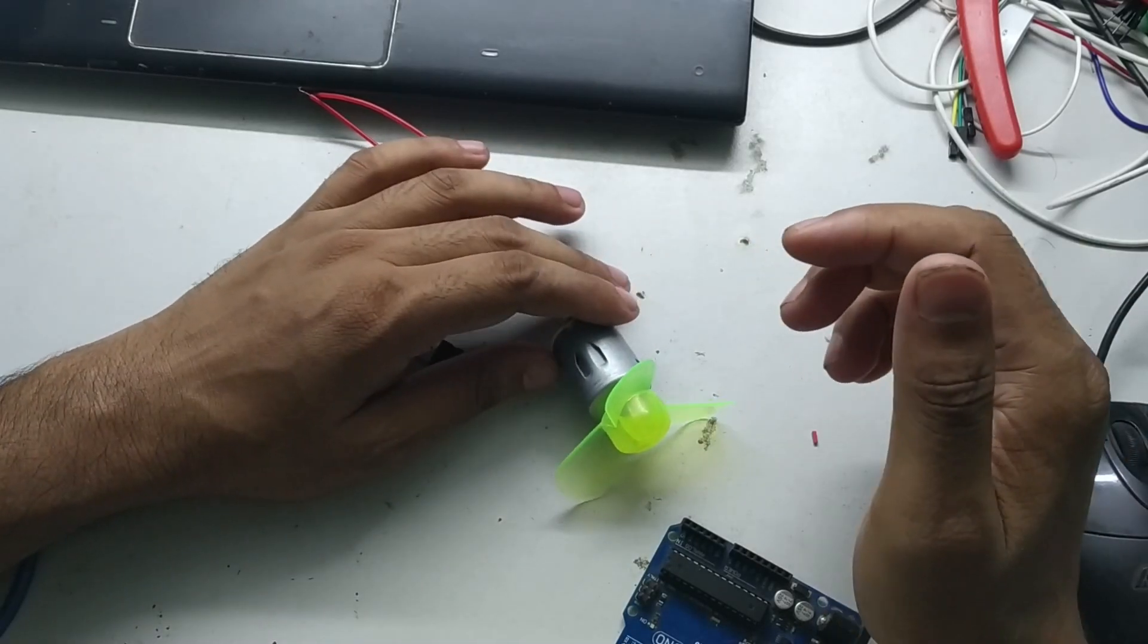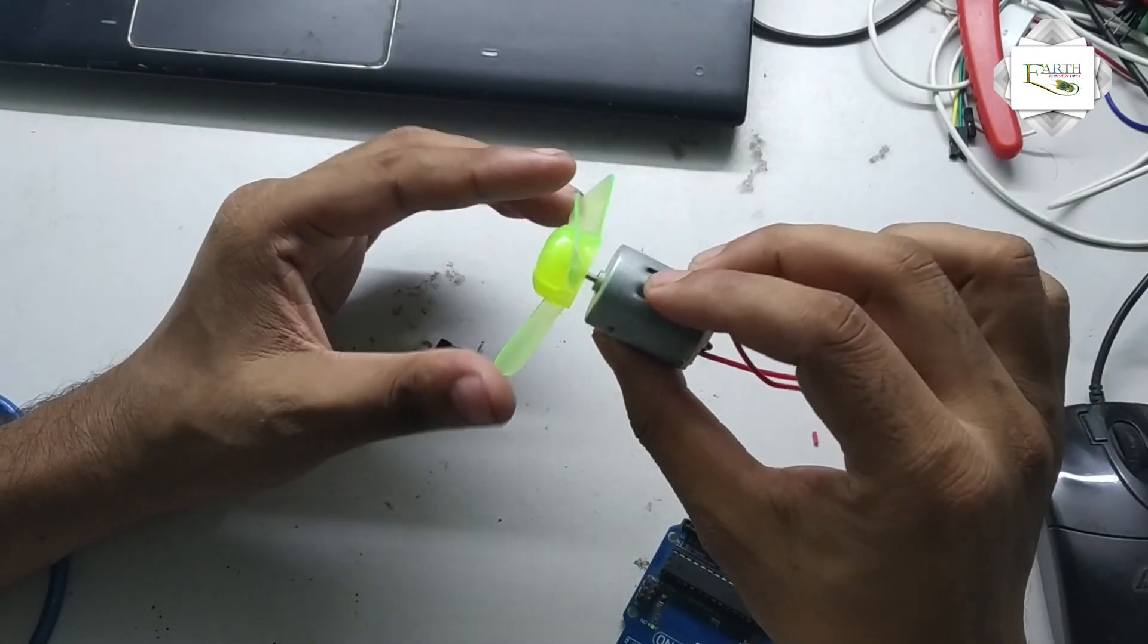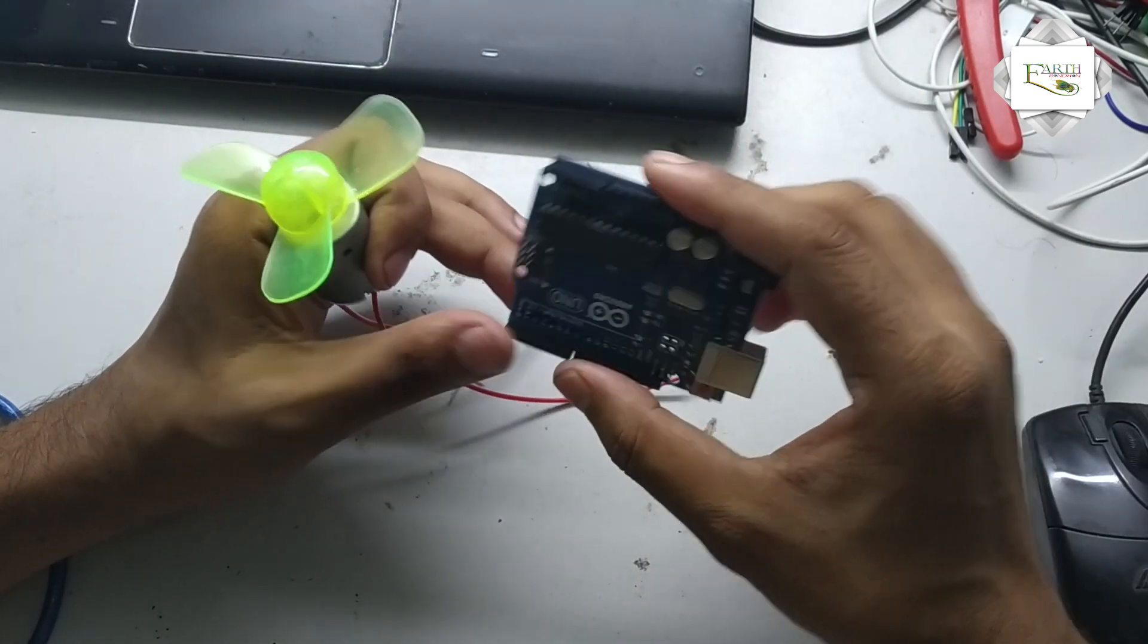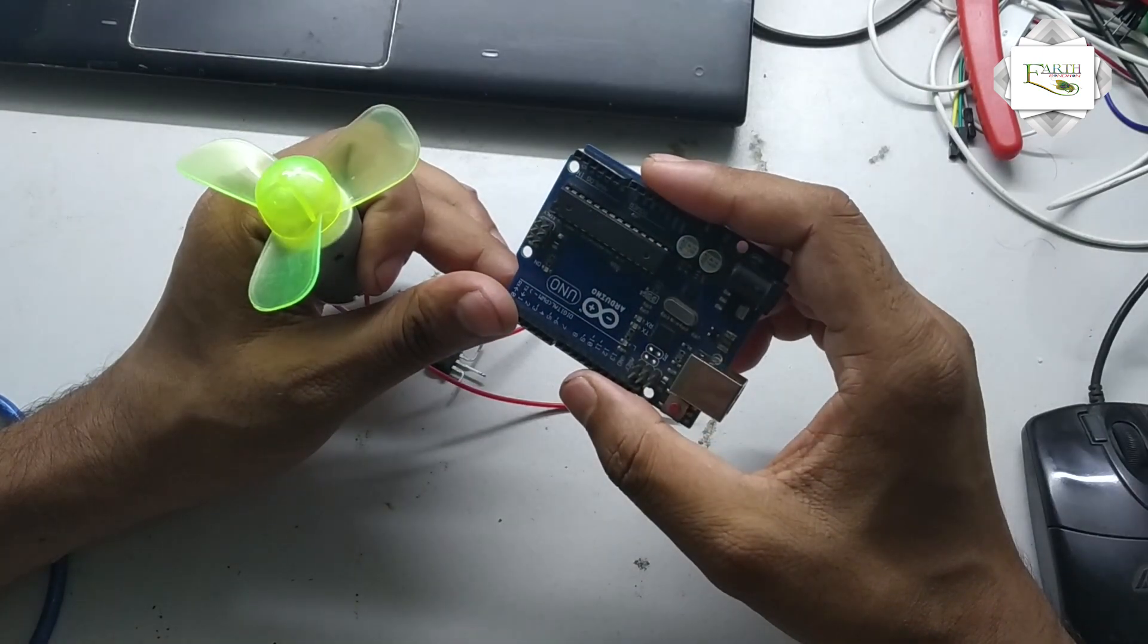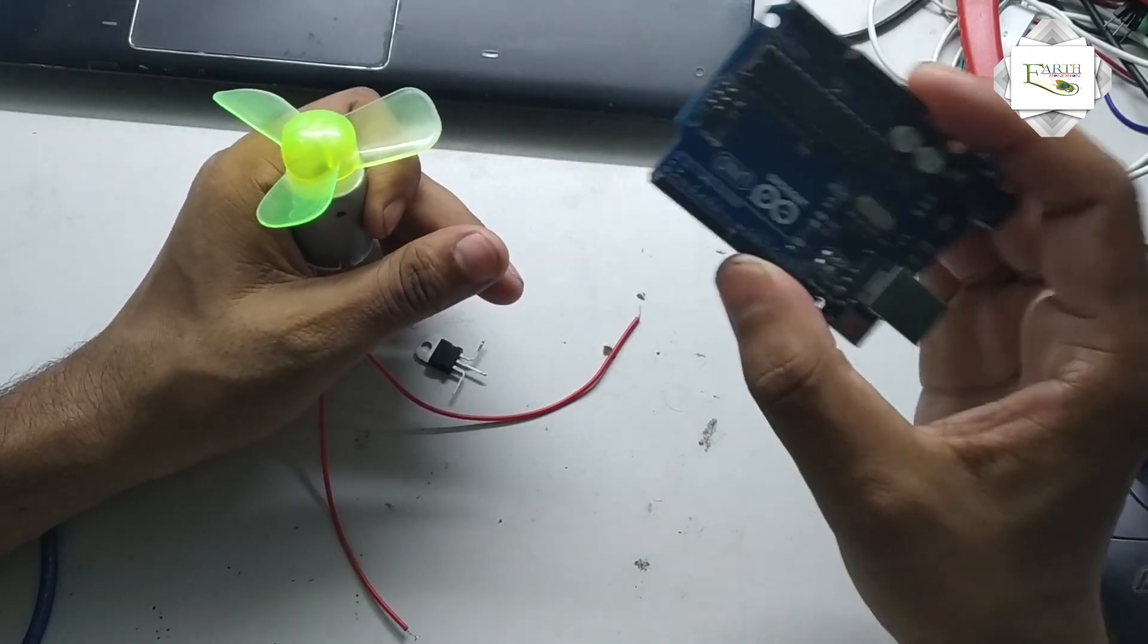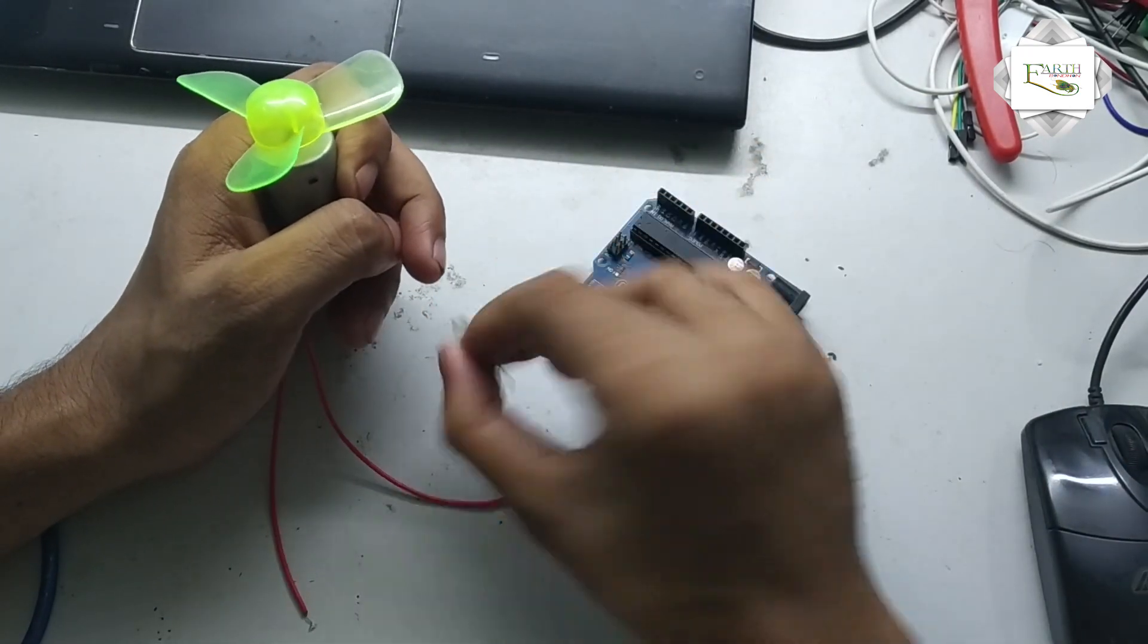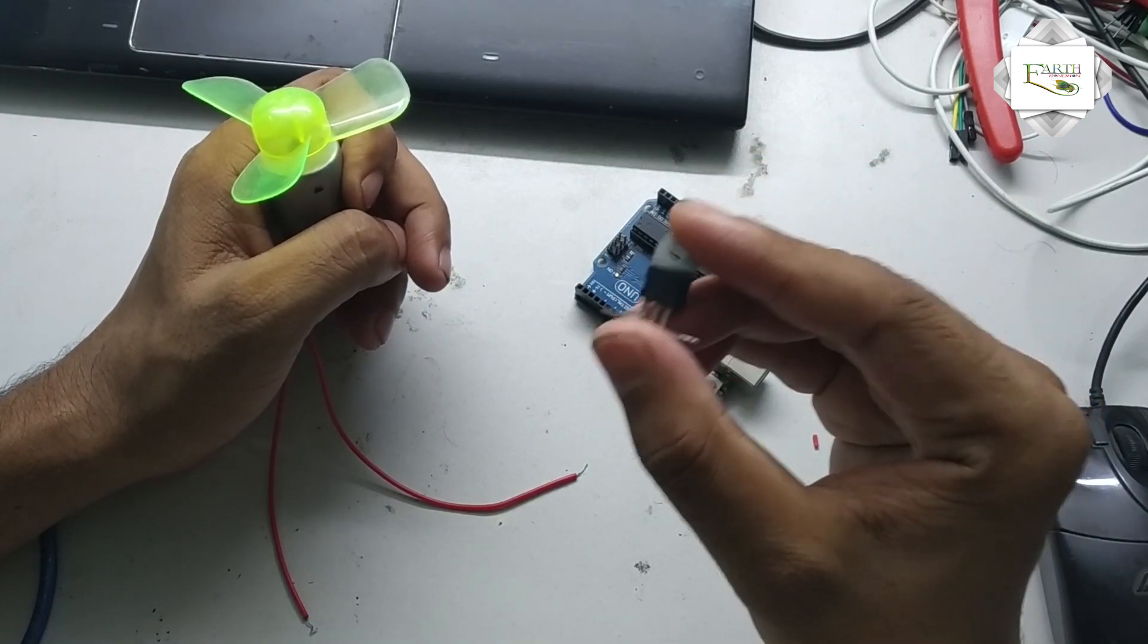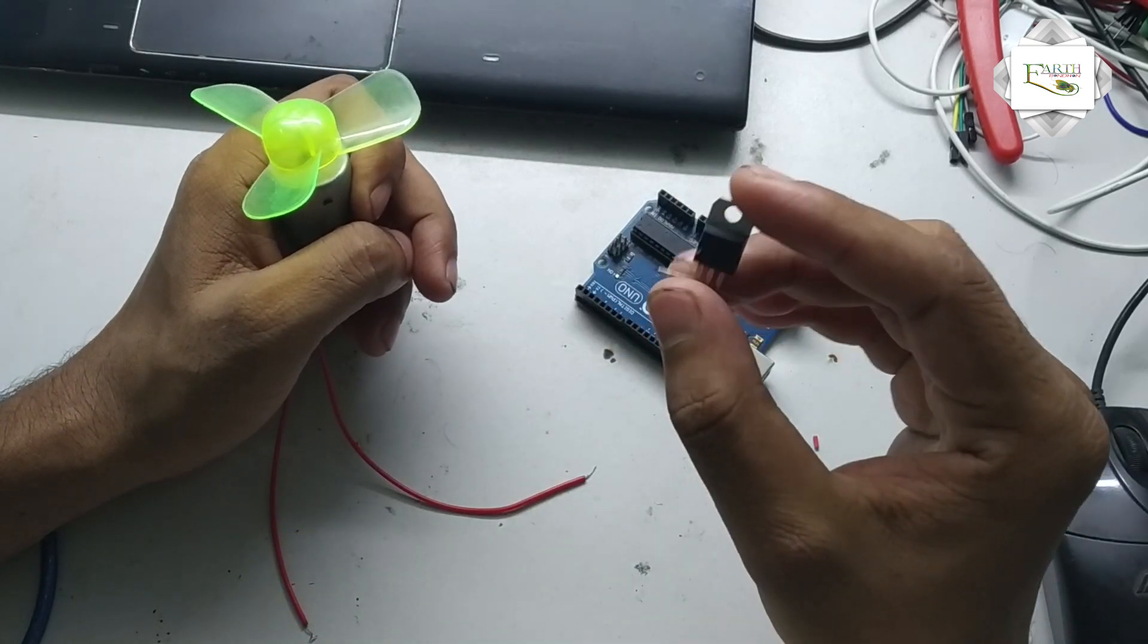Hello, today I discuss DC motor speed controller circuit using Arduino board. Arduino board output signal controls MOSFET transistor. The transistor number is P55NF06.